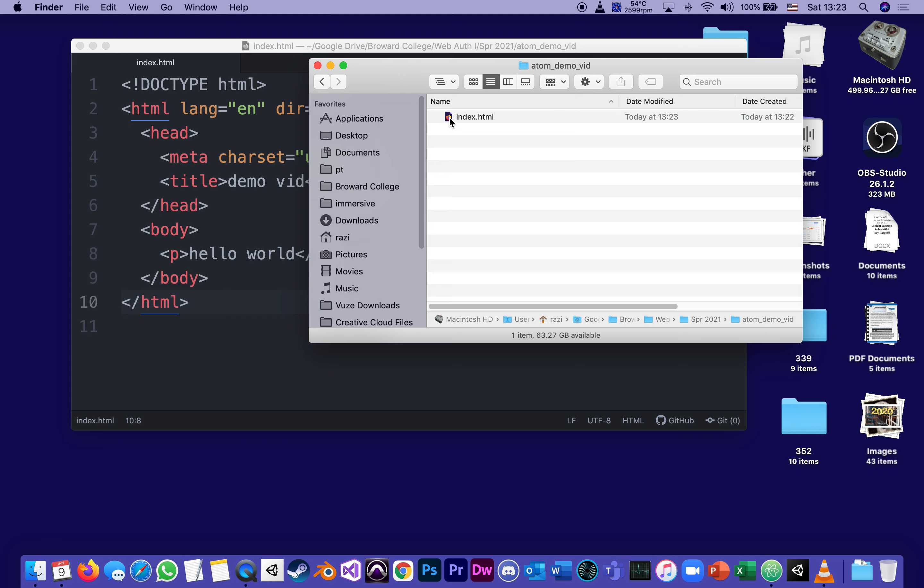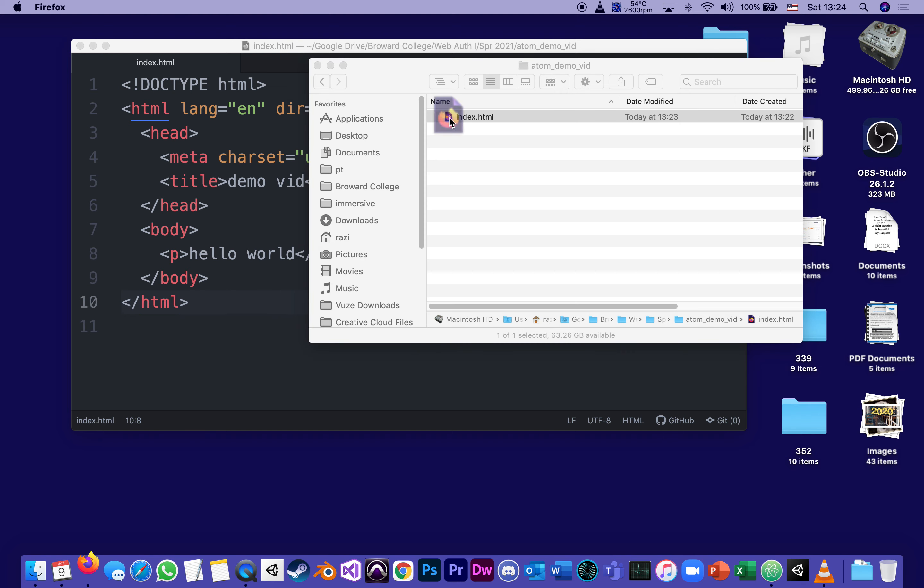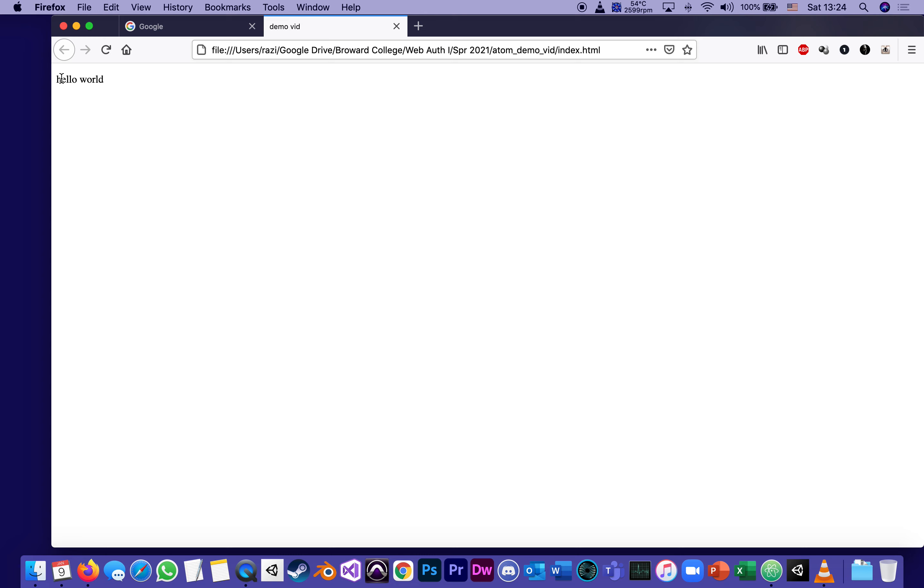Open and here's the file. Now, if I double click on it, it's going to open in whatever's my default browser. To me, it's Firefox. Double click. And here it is.